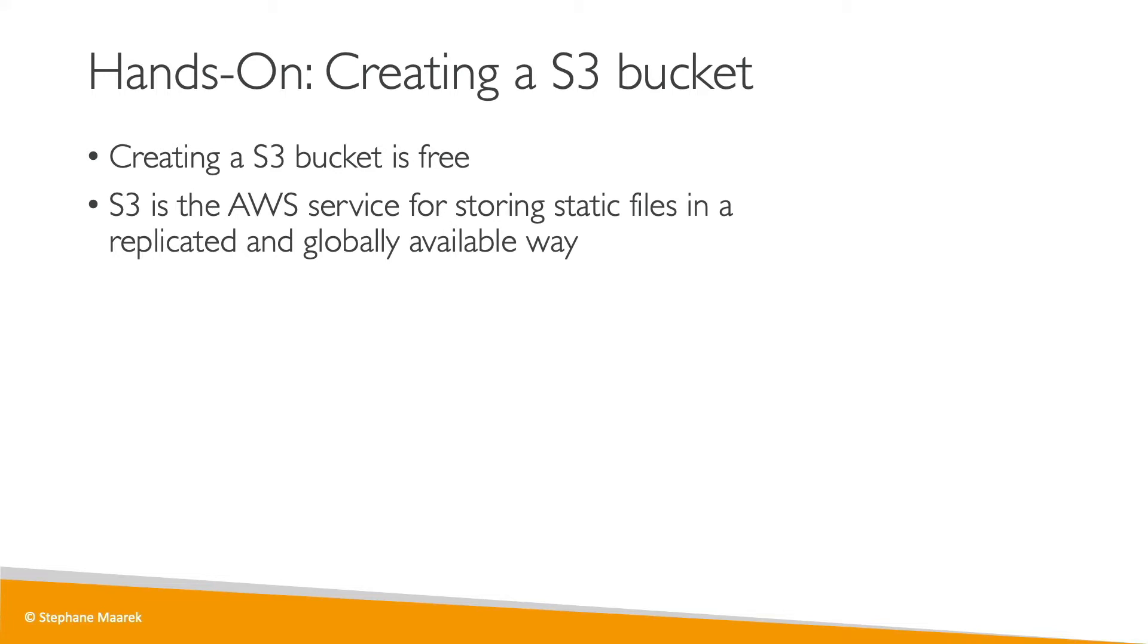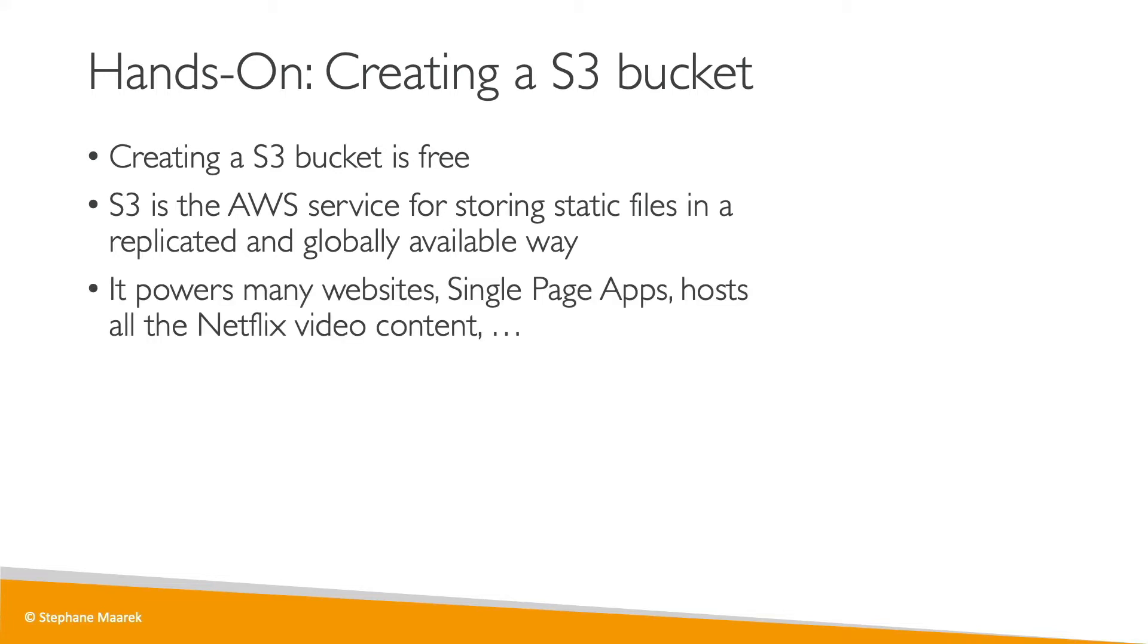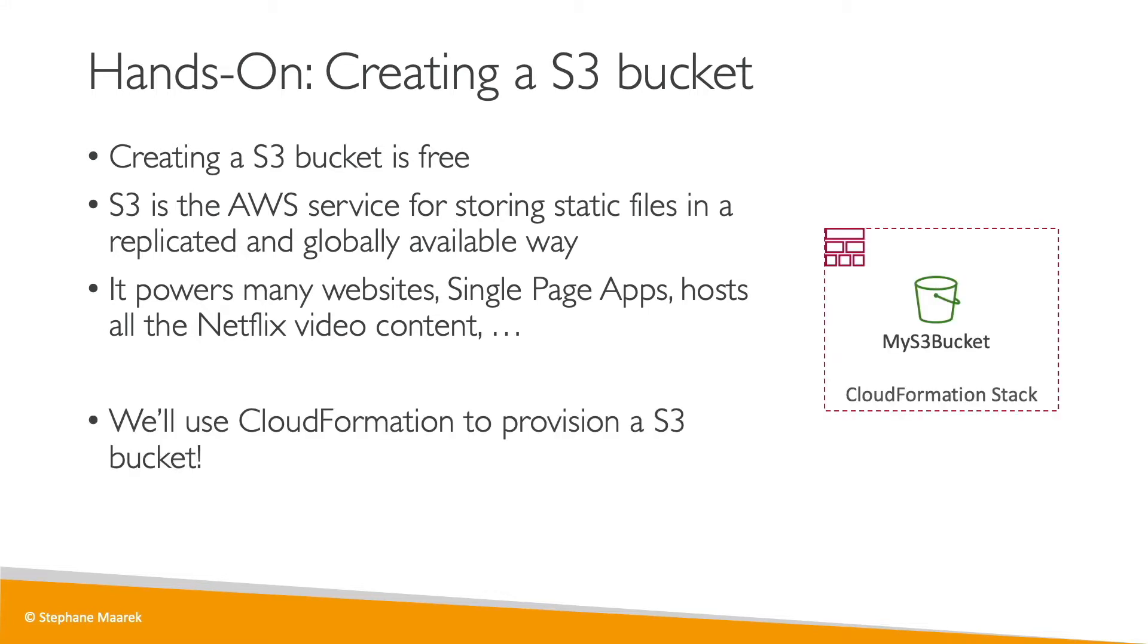S3 is the backbone of so many websites in the world, for example, single-page applications. It will host all the Netflix video content, etc. So in this exercise, we're going to use CloudFormation to provision an S3 bucket.